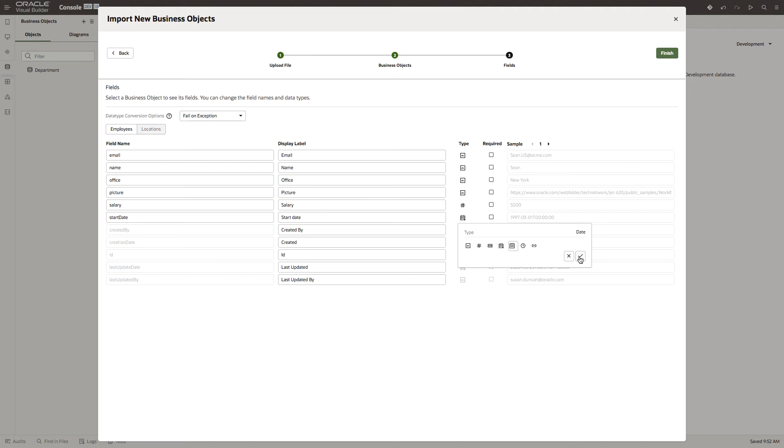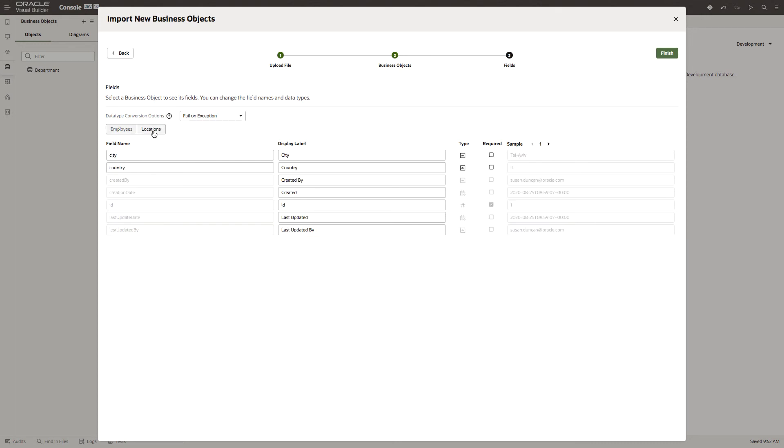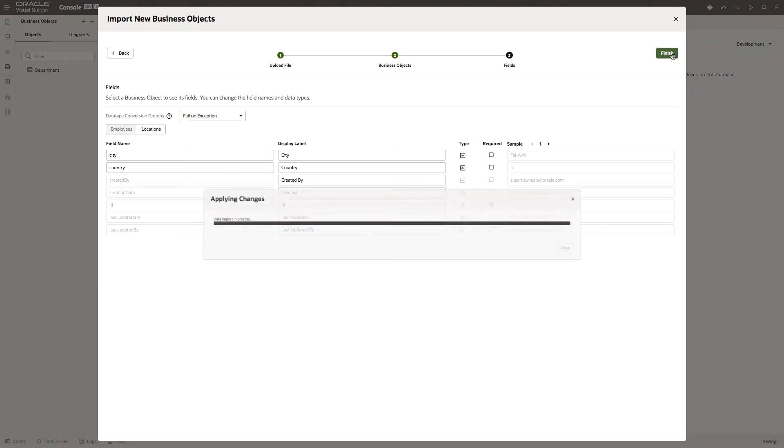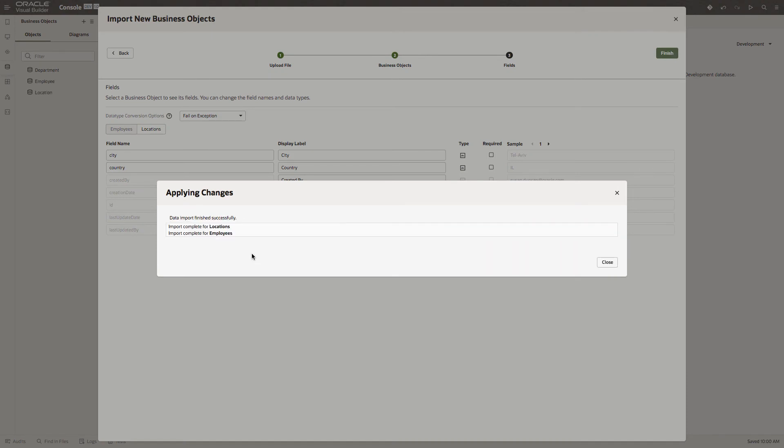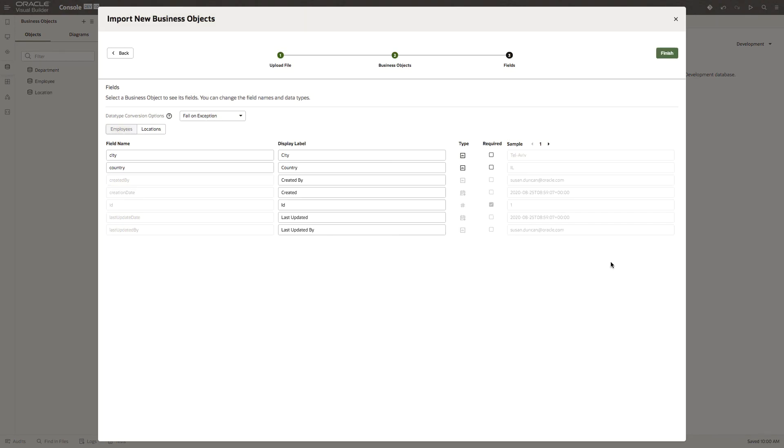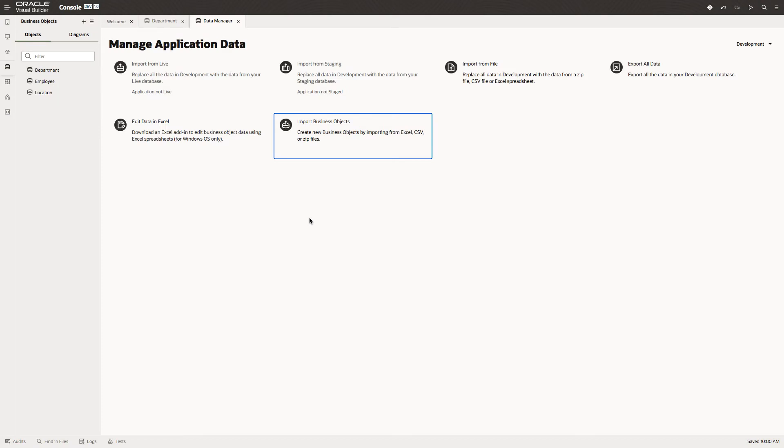Let's just change that to a date. We could make changes to the location data as well. Okay, we'll finish that. The import will take place. And now we have business objects for both employee and location in Visual Builder.